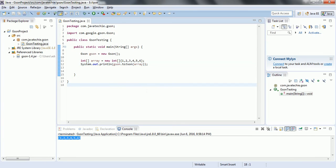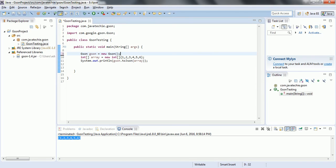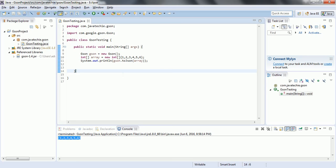We have seen yet a basic program how to convert primitive data types from the Java to an equivalent JSON representation. In the next couple of tutorials we will see how to work with most of the predefined data types in Java as well as for the user-defined objects.